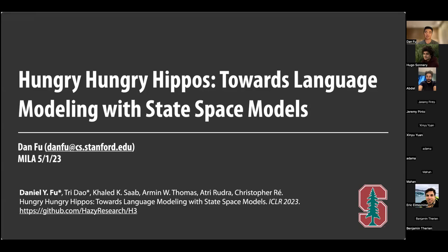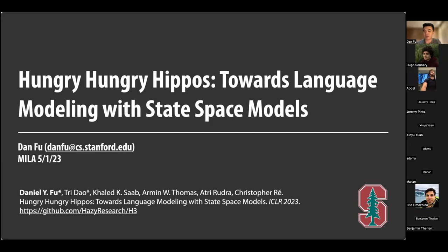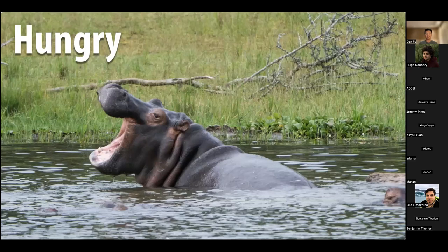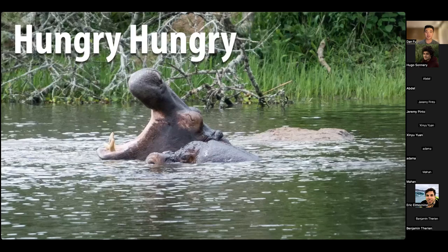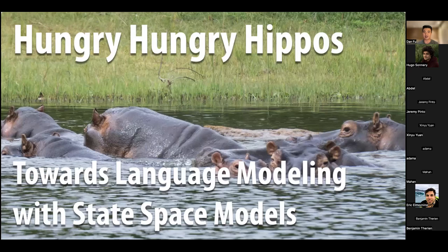At a high level, we're interested in seeing if we can replace attention with some other primitives that don't grow quadratically in sequence length. In this paper, H3, we look at state space models as one of those primitives. I'm giving this talk from Rwanda at ICLR where I'm presenting this paper — I went on a safari yesterday, hence the hungry hungry hippos theme, which was very exciting.